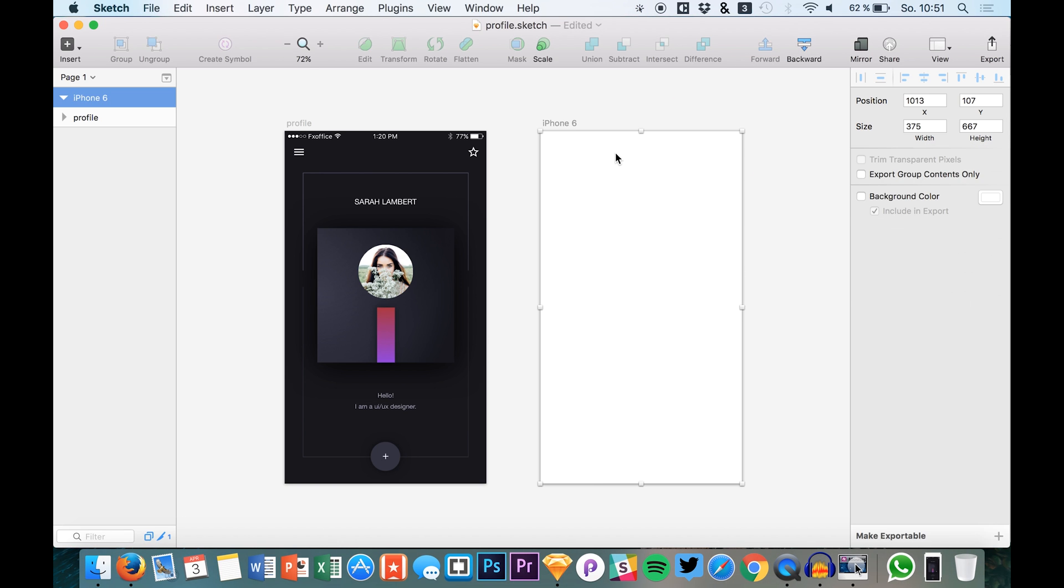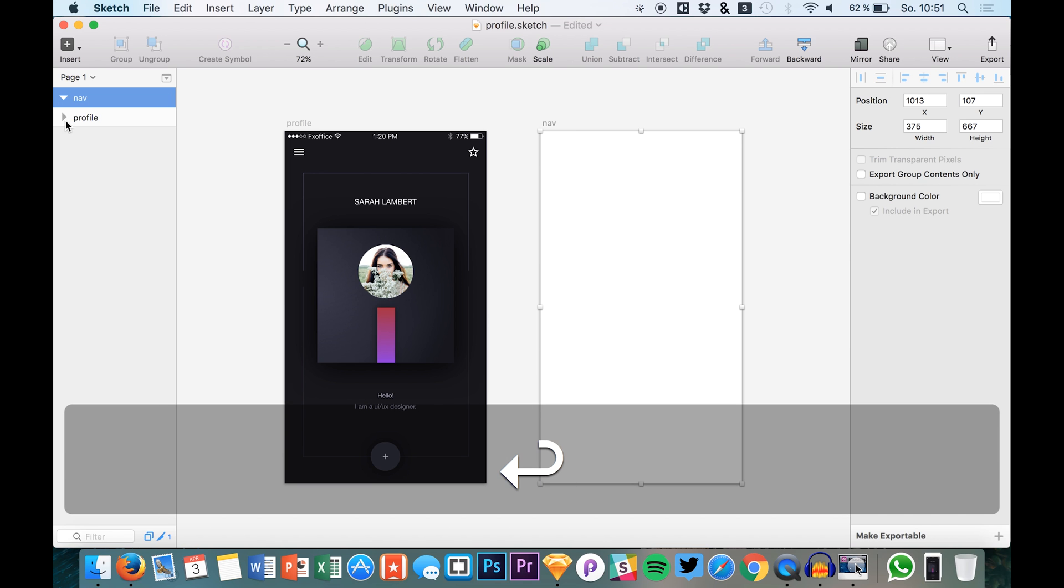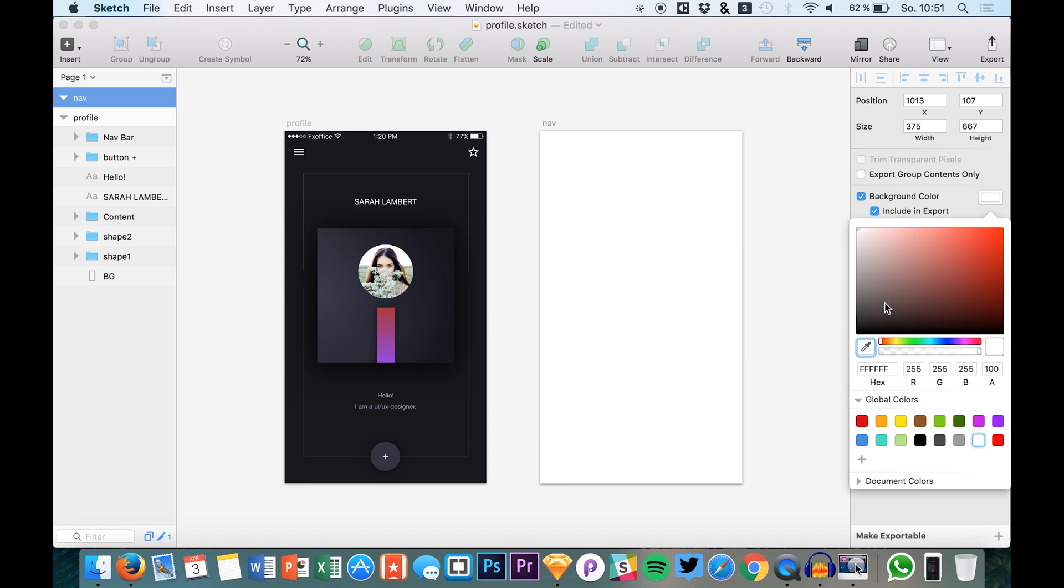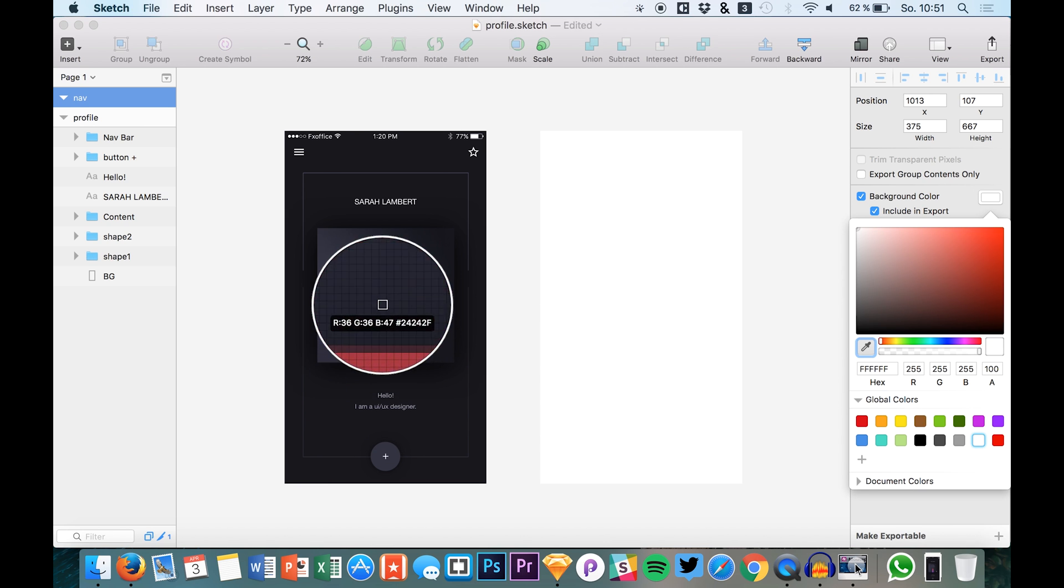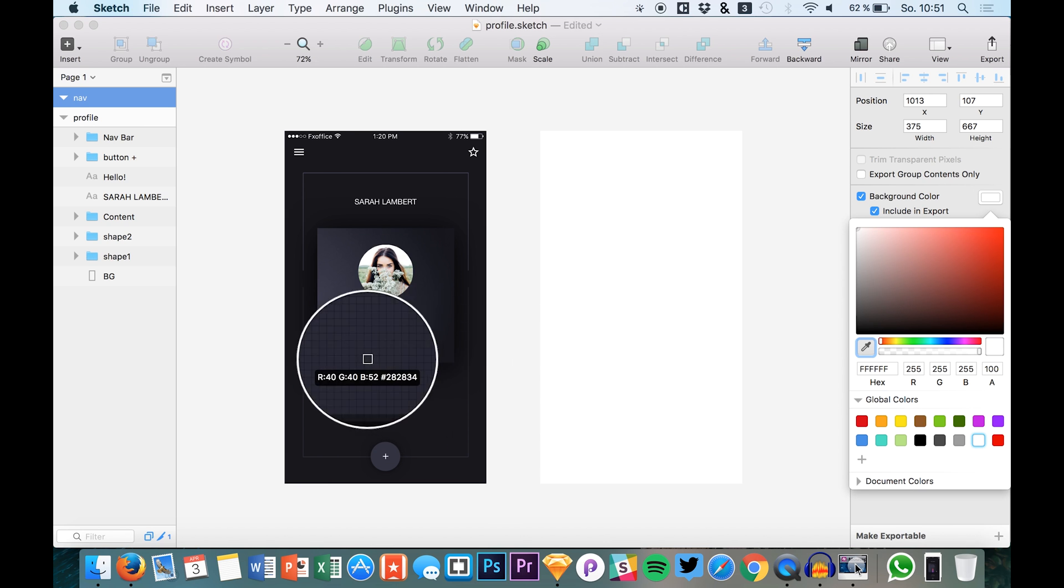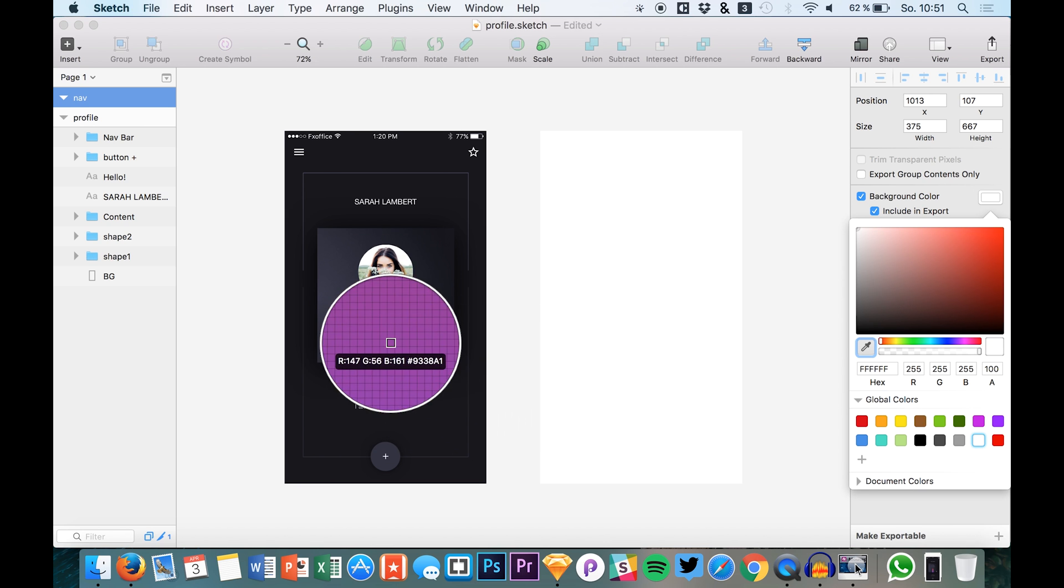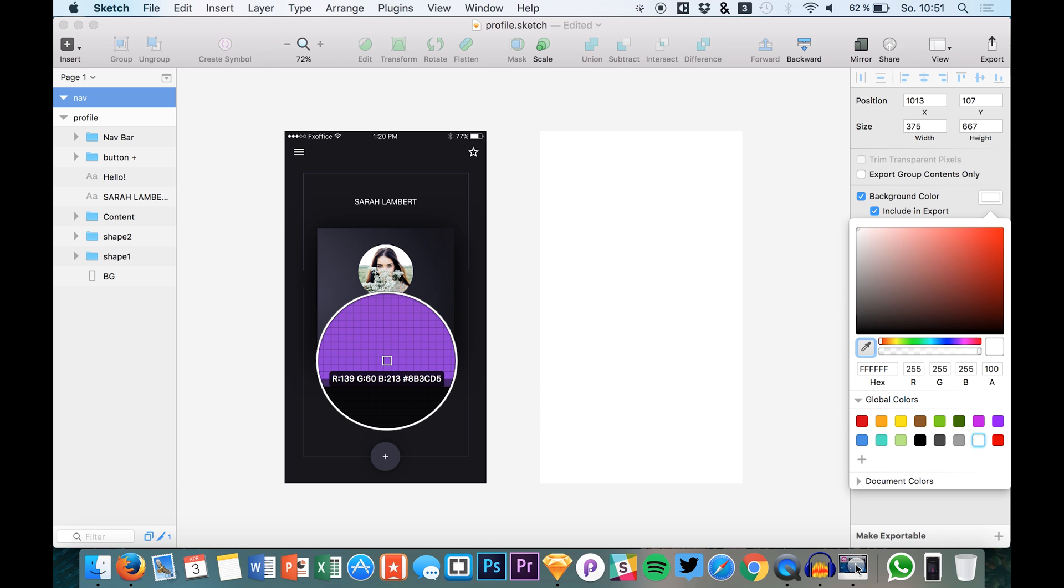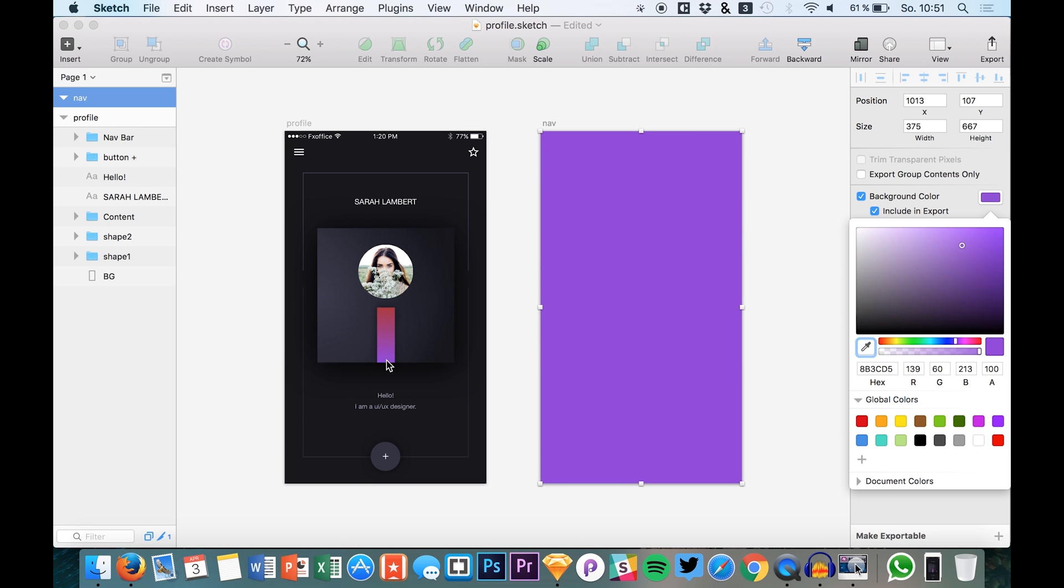So here we have it and now let's start out by adding a nice background color. What I want to use for the background color is one of these colors of this gradient we have in our first screen. So maybe let's just go for the purple, a nice bright vibrant background.